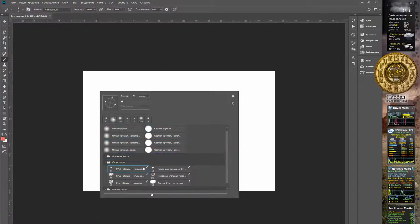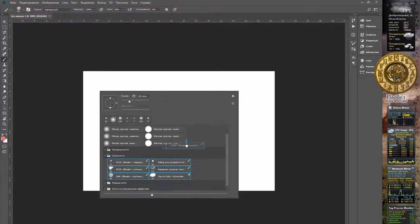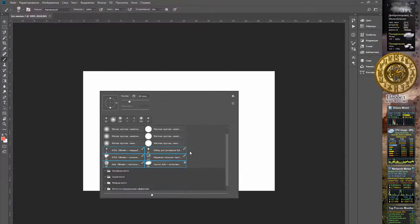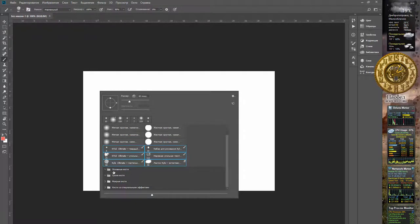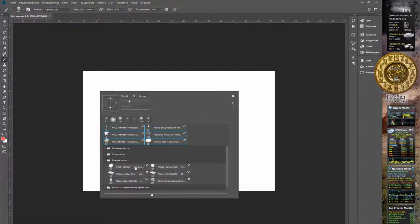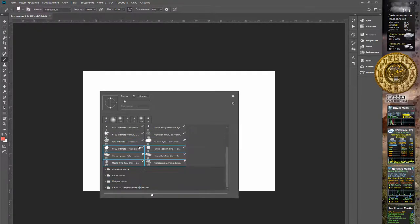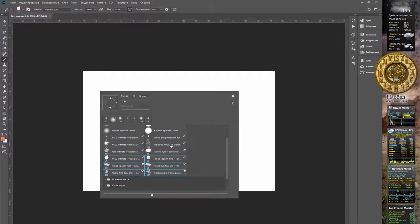If you don't need the groups of brushes, empty groups can be deleted. You can use these options. Thank you.